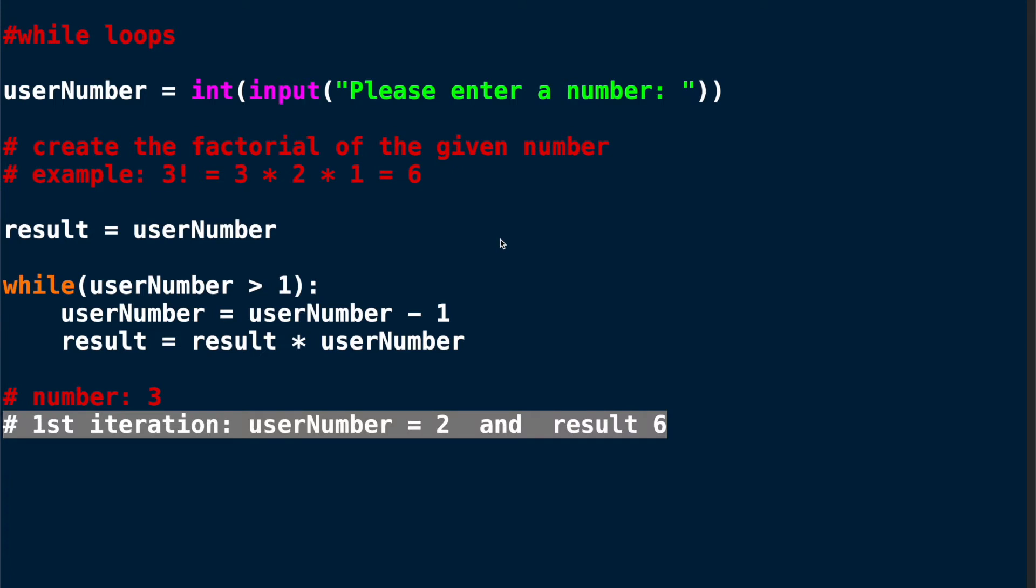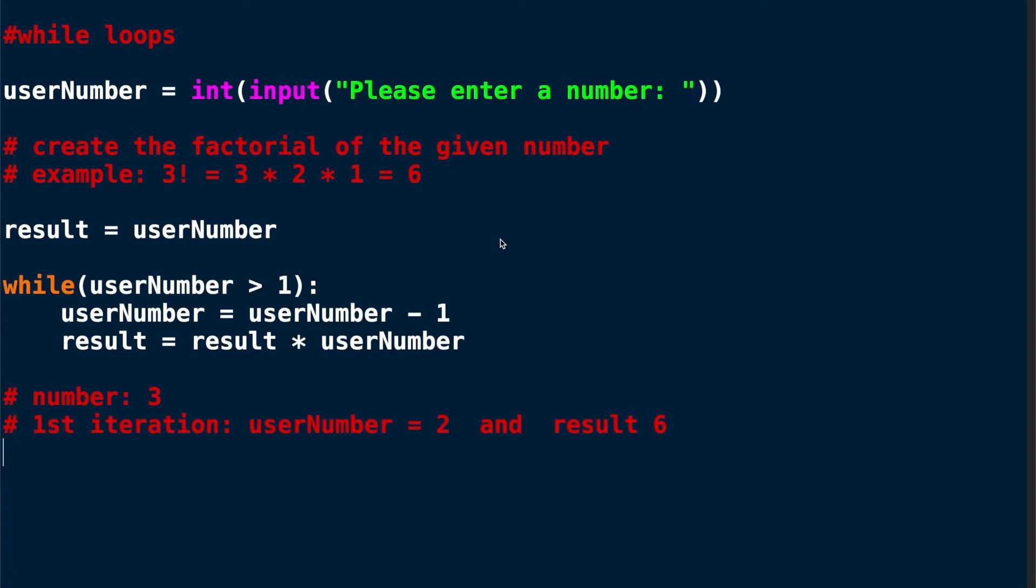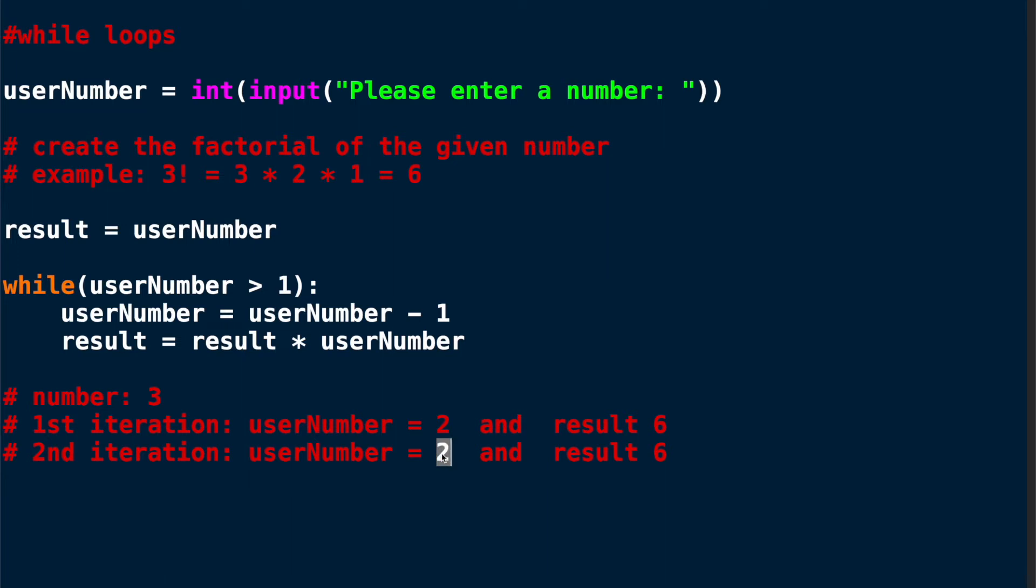I will run through the loop again because the user number is still greater than 1, it's 2 at the moment, and my new user number is going to be 2 minus 1 so it's going to be 1, and my result is going to be 6 multiplied by 1 which is still 6. And that's when the loop ends because 1 is not greater than 1 anymore. I'll do a second example.